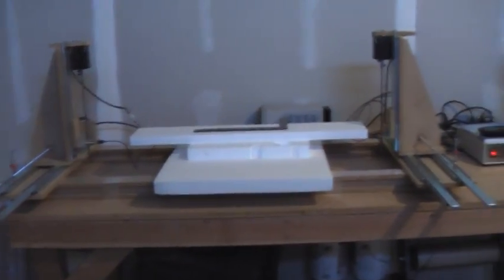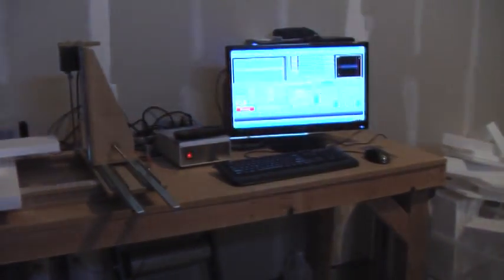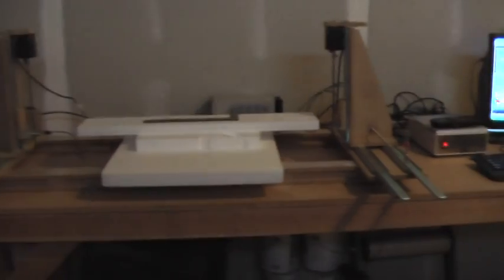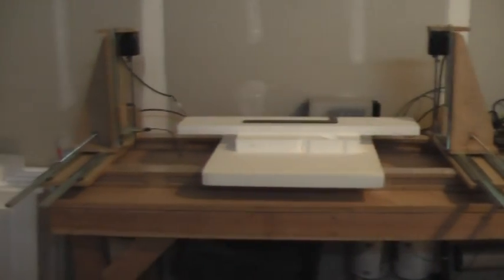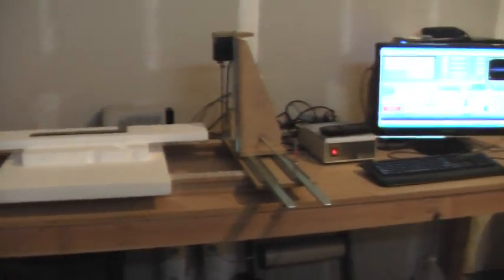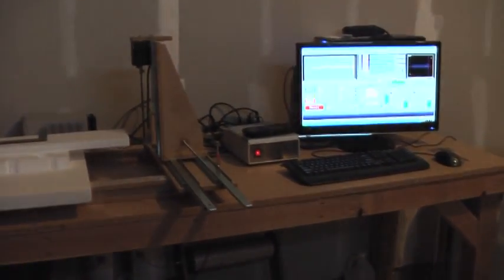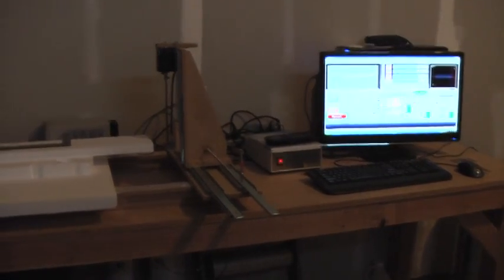This is my CNC foam cutting setup and I'm going to show you everything about how it works and how I cut foam cores for RC airplanes.